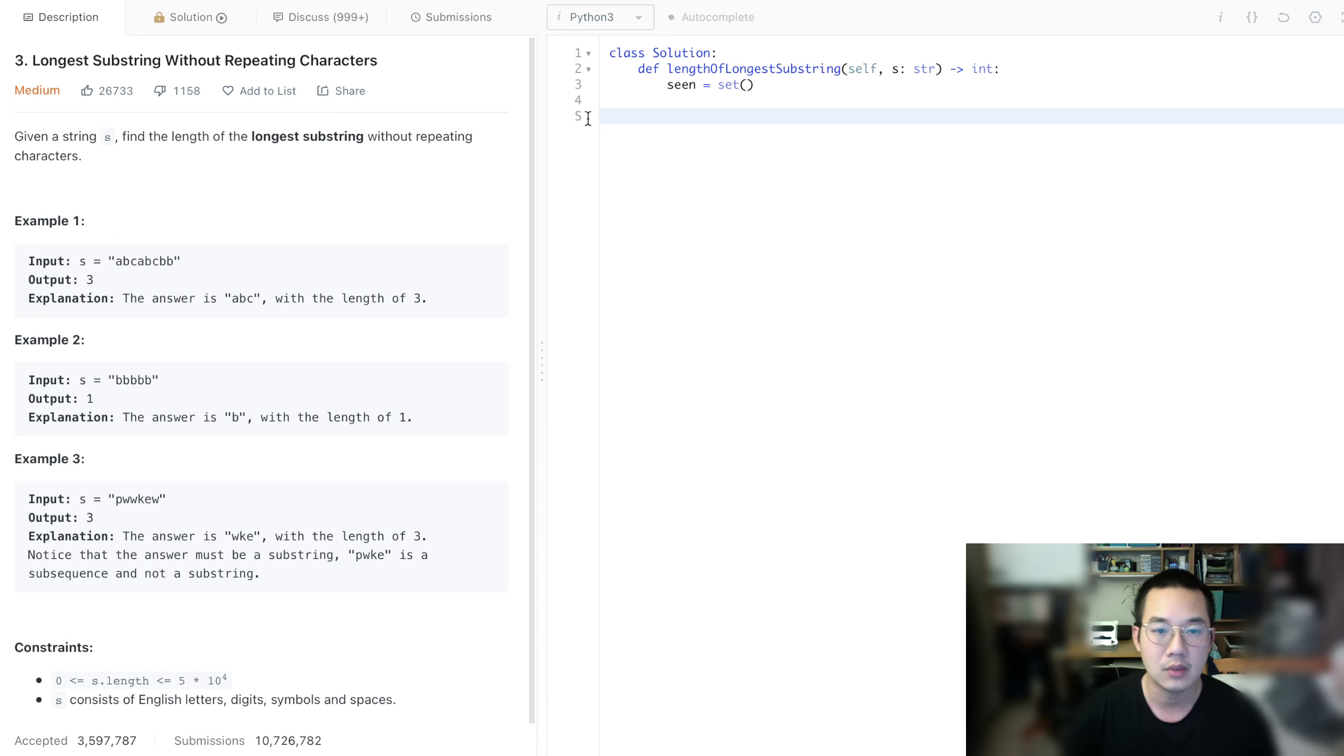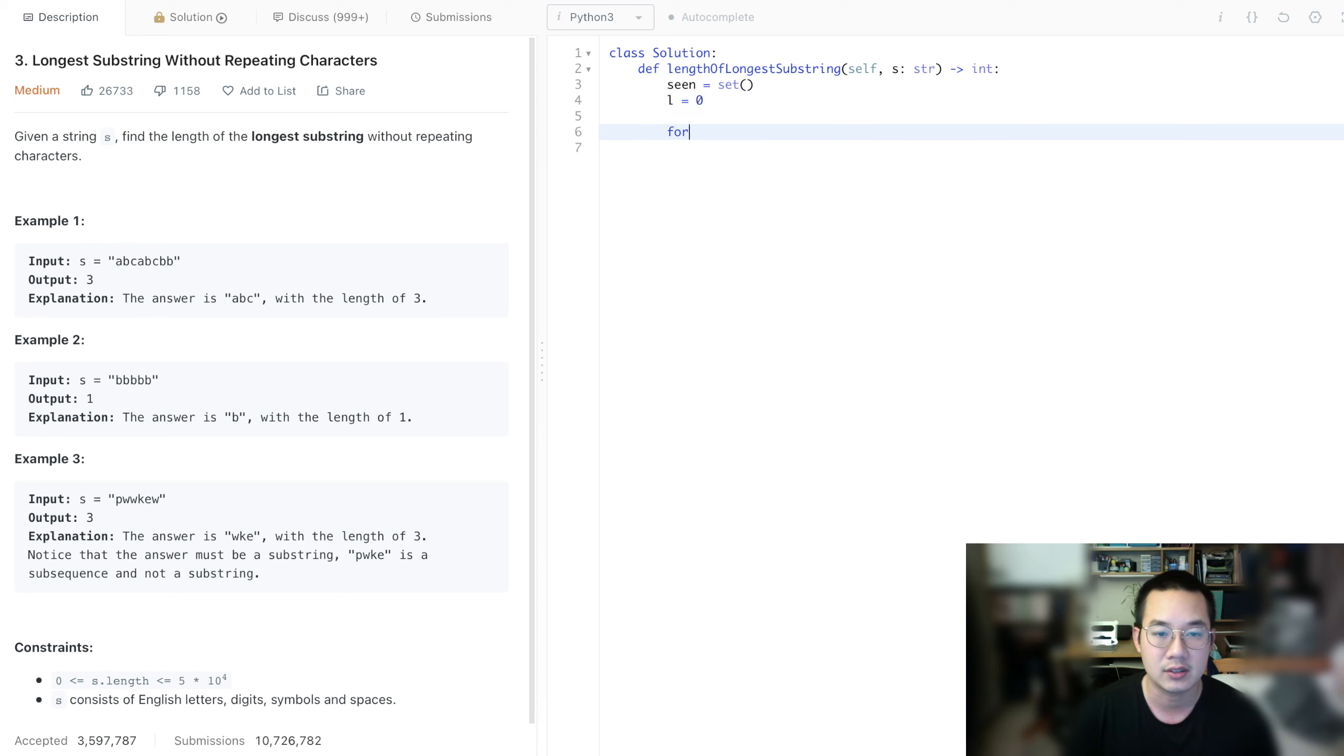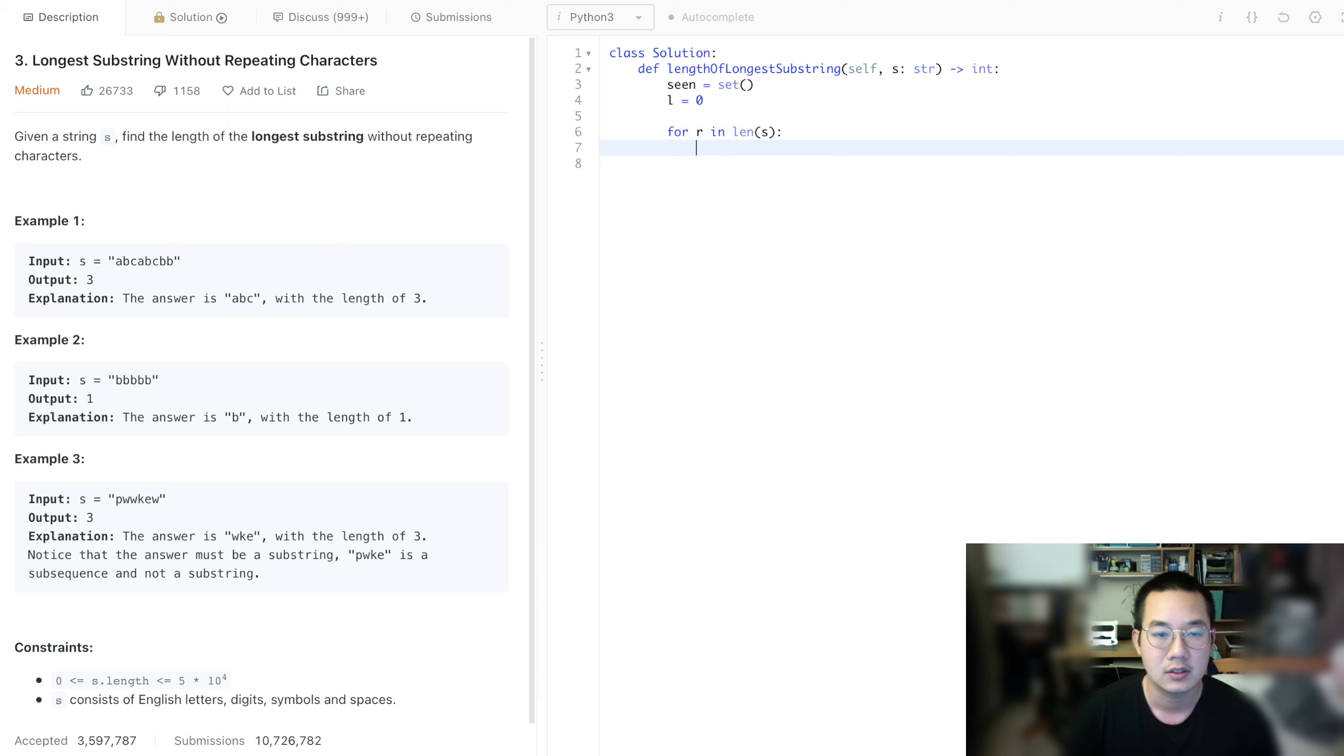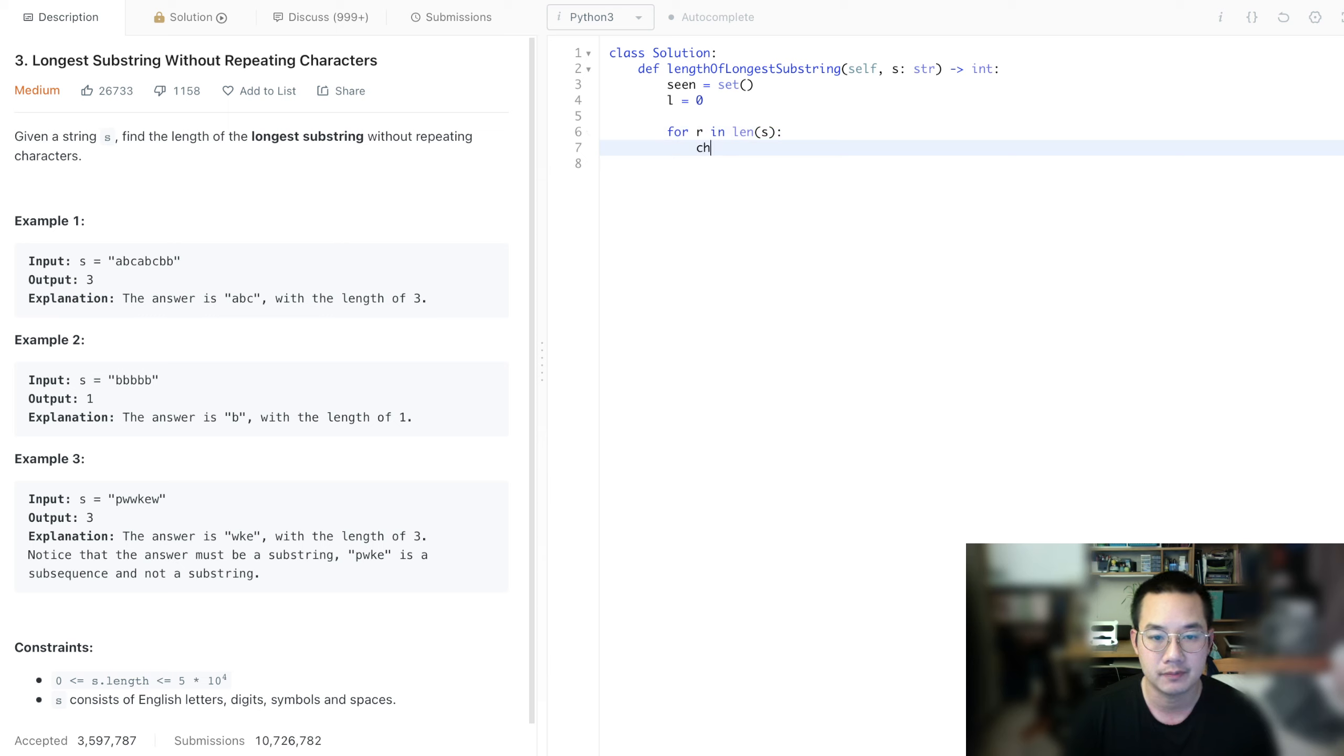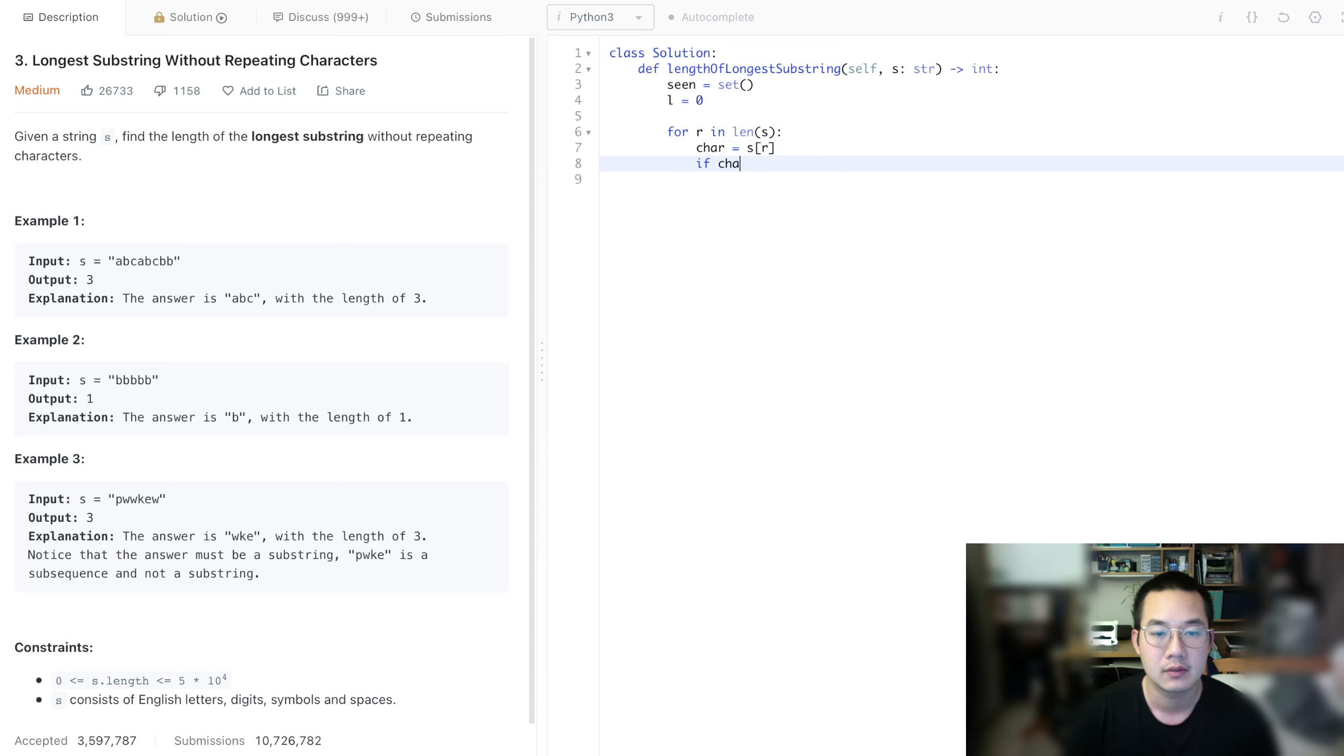So let's set our left boundary to zero, and let's just increment R. So if the S of R, our character, is in our scene...